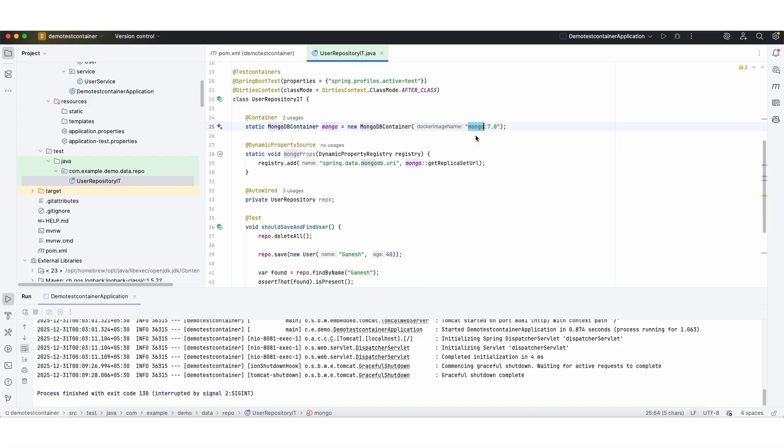So let's start running this test case and see how the image is pulling and starting in the local Docker desktop.